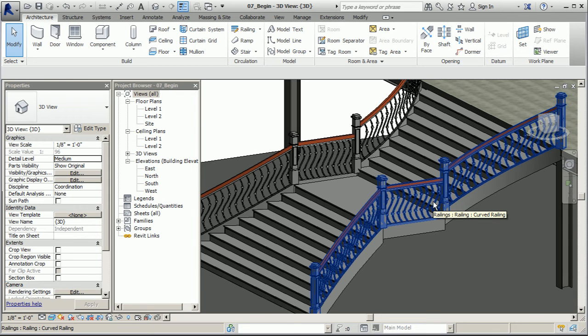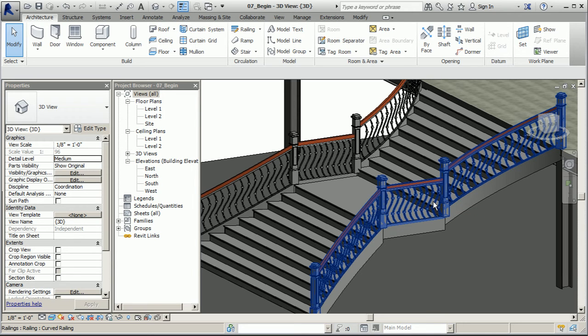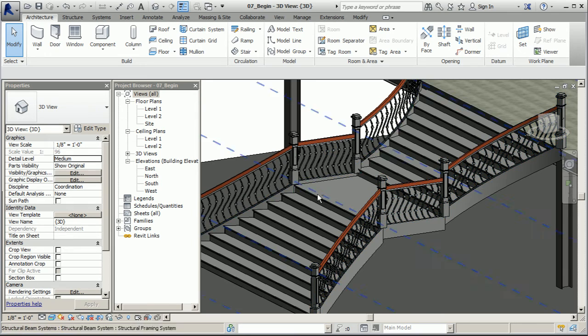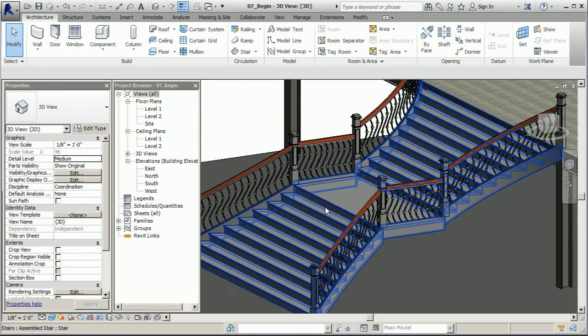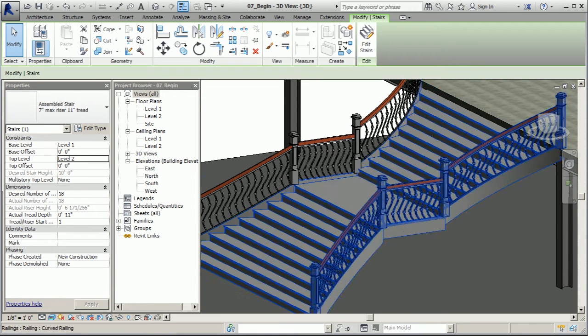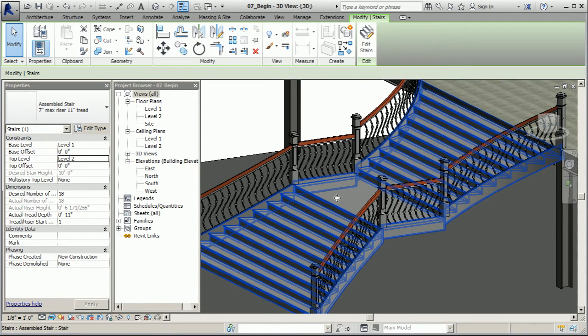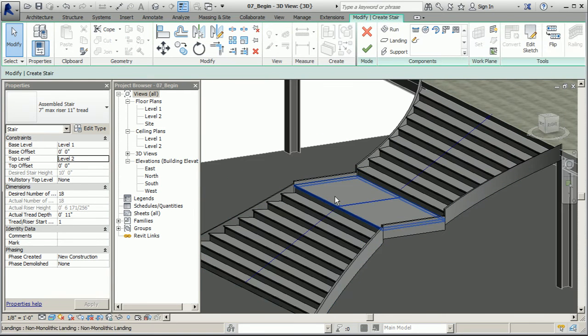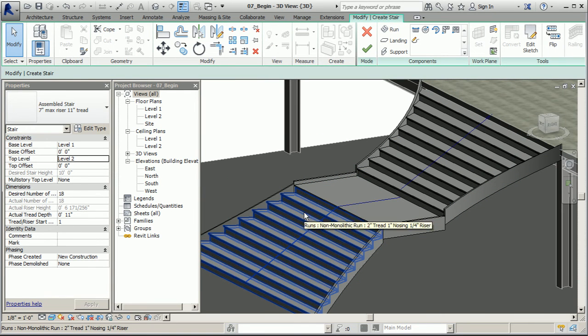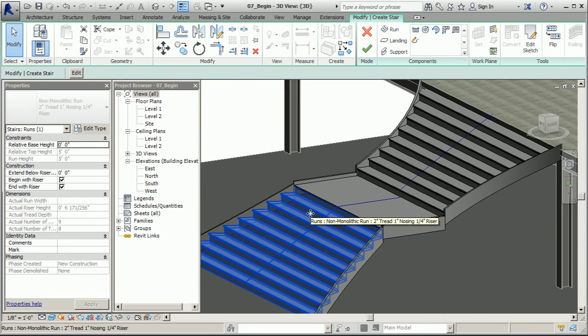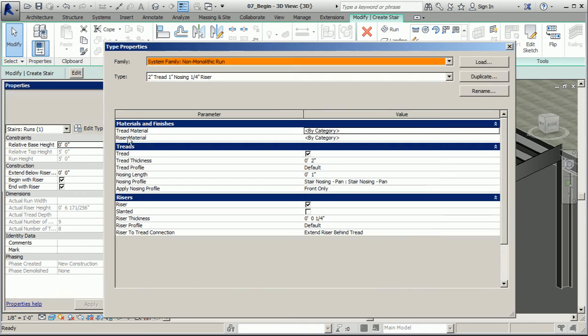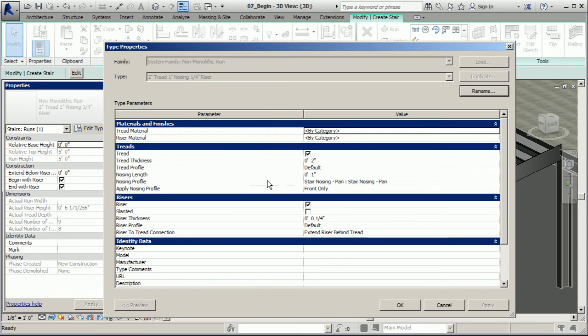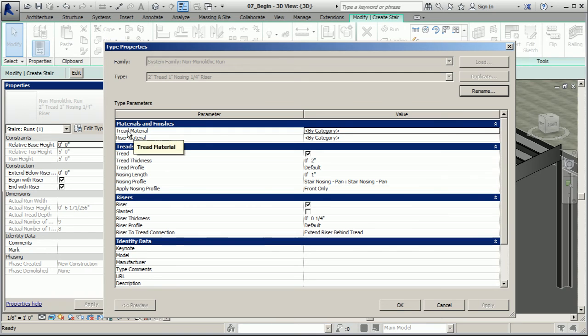Now we can take a similar approach to our treads and risers. I definitely want to take that cherry material and apply it to my wood here. So I'm simply going to click on my stair and edit stairs. I can click on any one of my stairs here to work on the edit and edit type. And in my type properties window, we should be able to see materials and finishes. And there it is, perfect.